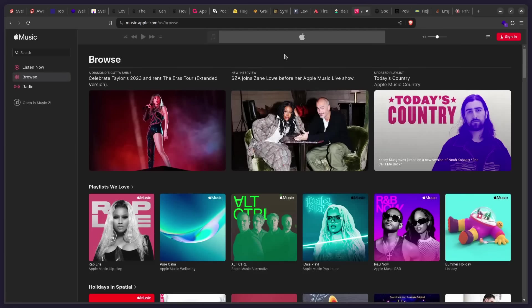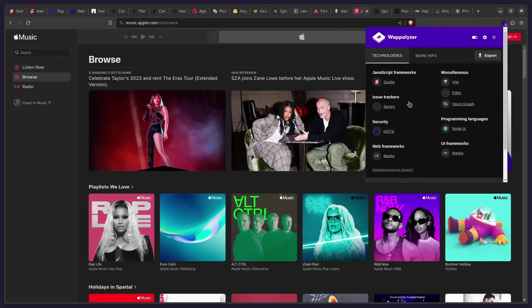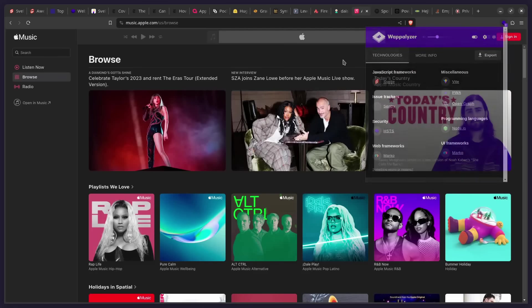So we can see here is music.apple.com. And this entire thing is using Svelte. So we can see the technology JavaScript framework Svelte. All right.